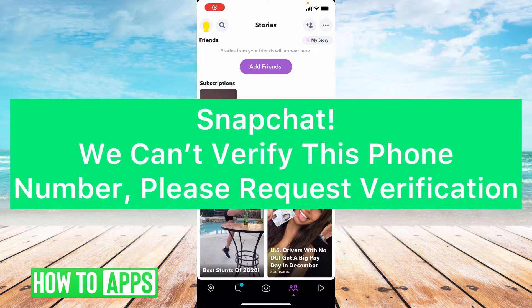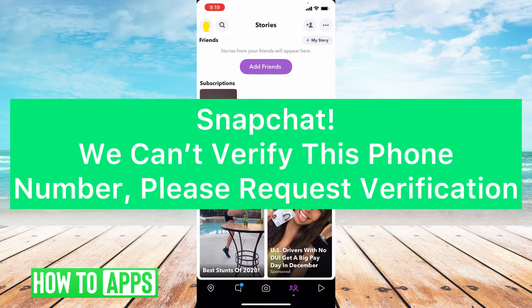Hey guys, it's Lindsay and welcome back to another video. Today I'm going to be helping you with this Snapchat issue: 'we can't verify this phone number, please request verification.'